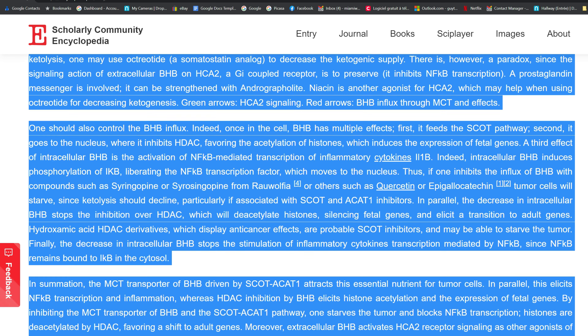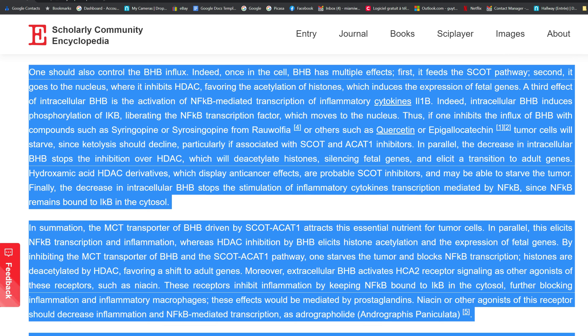One should also control the BHB influx. Indeed, once in the cell, BHB has multiple effects. First, it feeds the SCOT pathway. Second, it goes to the nucleus, where it inhibits HDAC, favoring the acetylation of histones, which induces the expression of fetal genes.